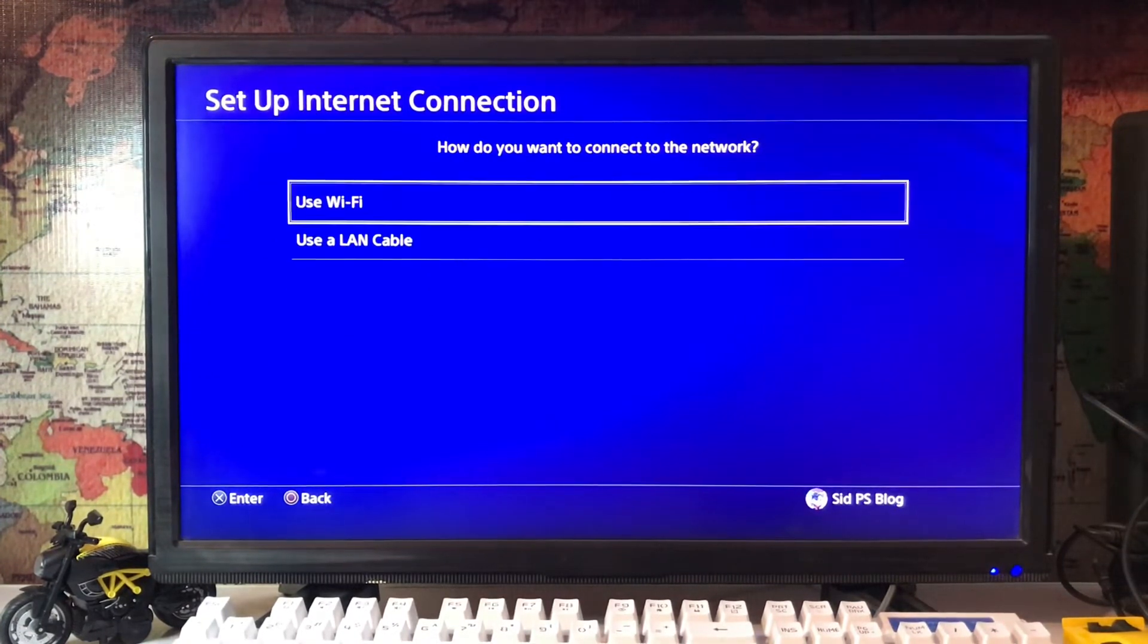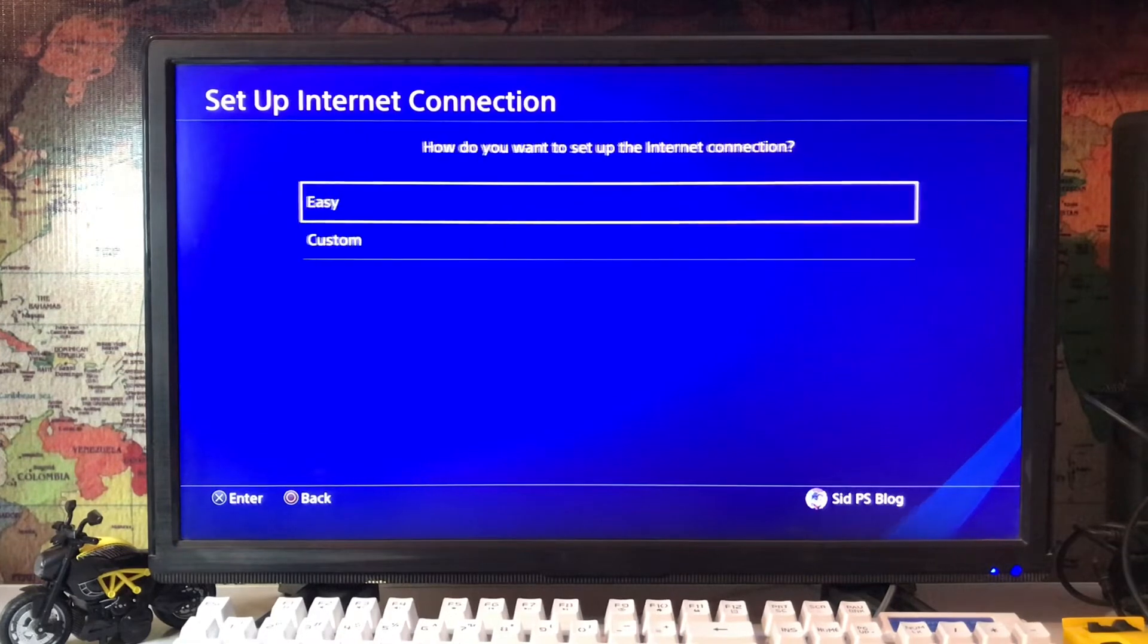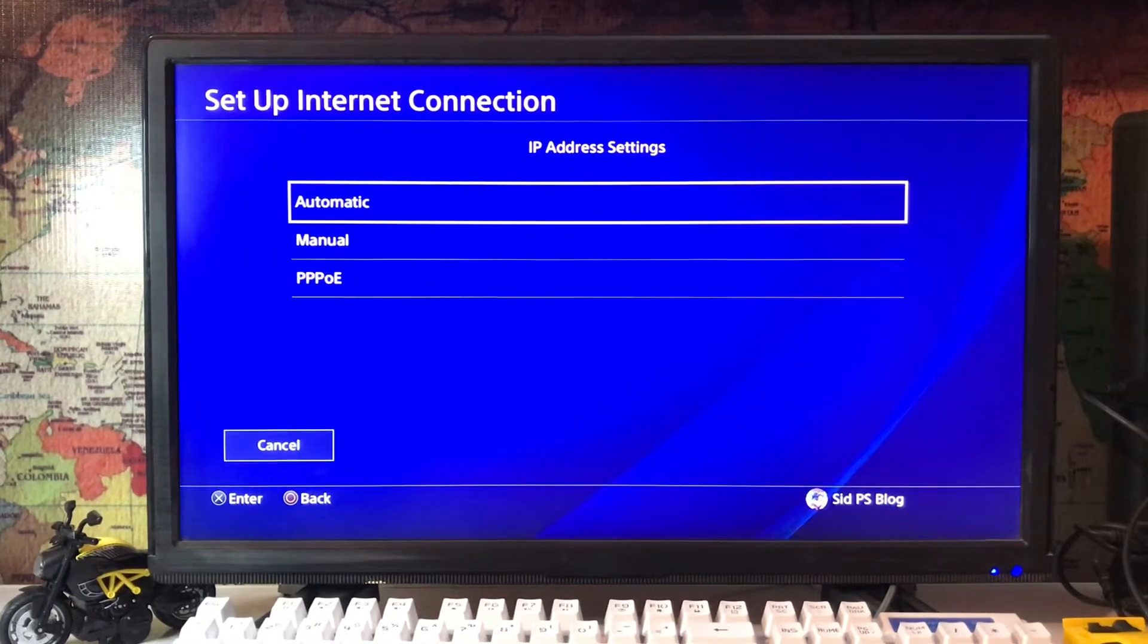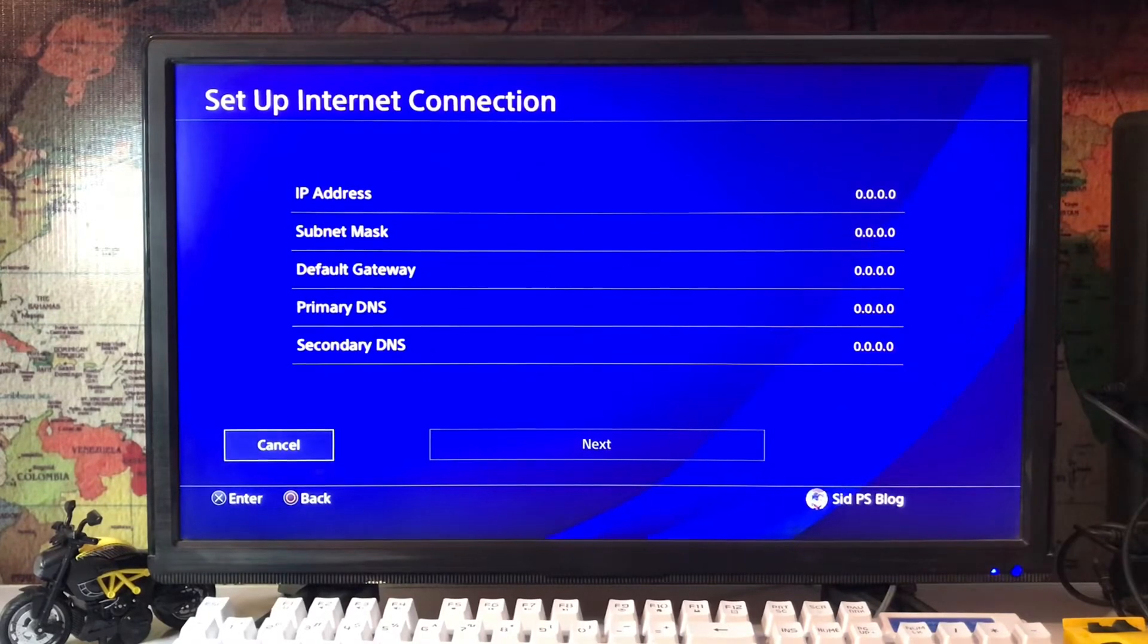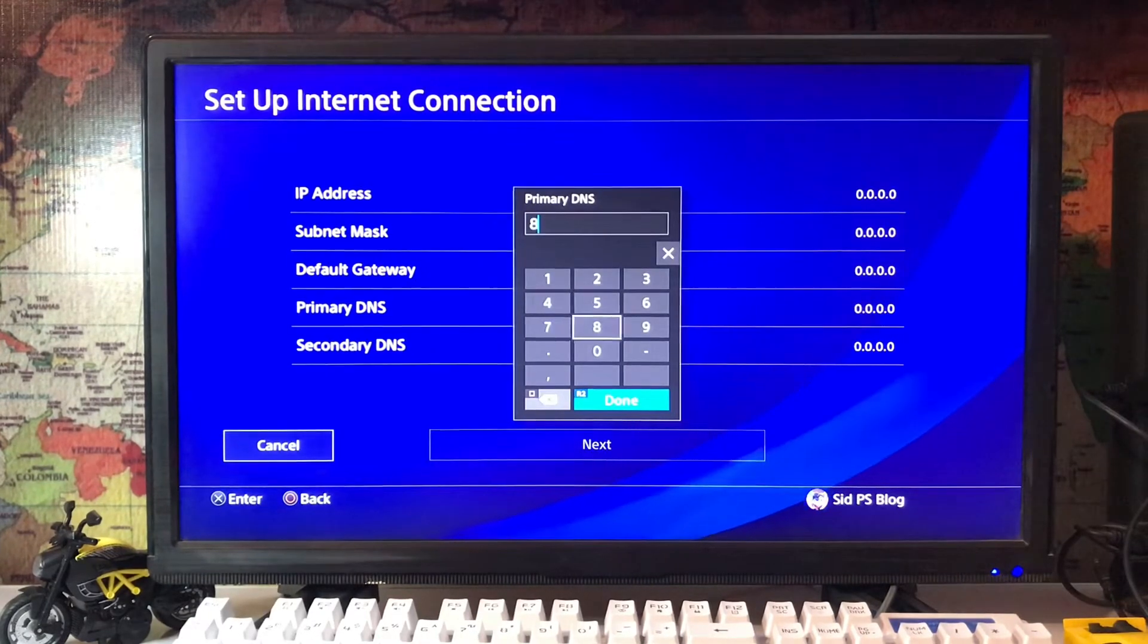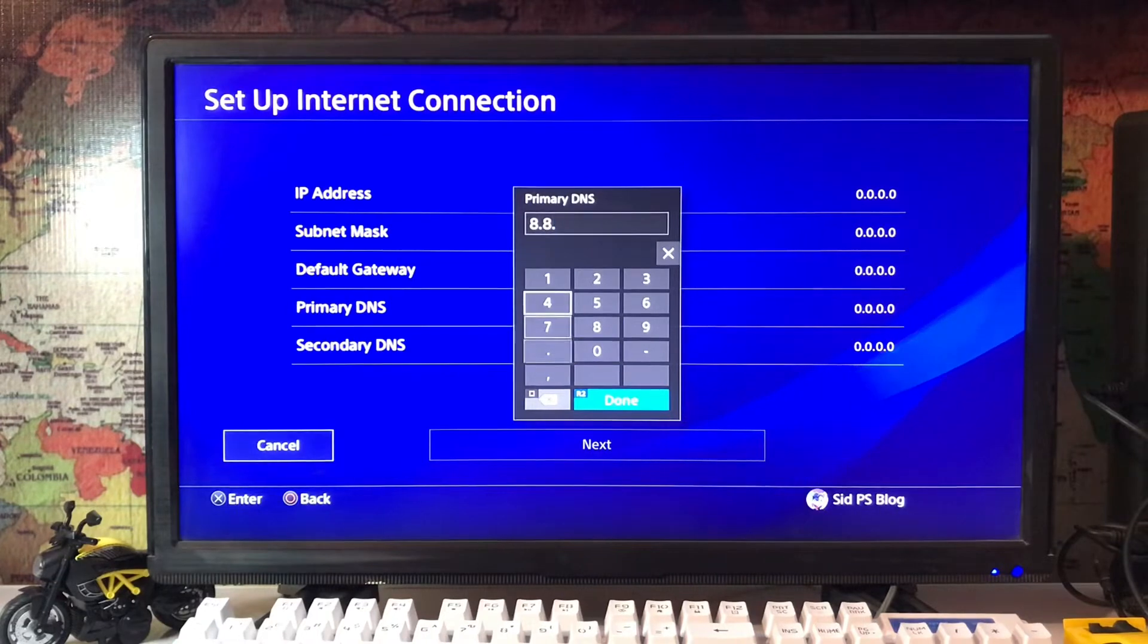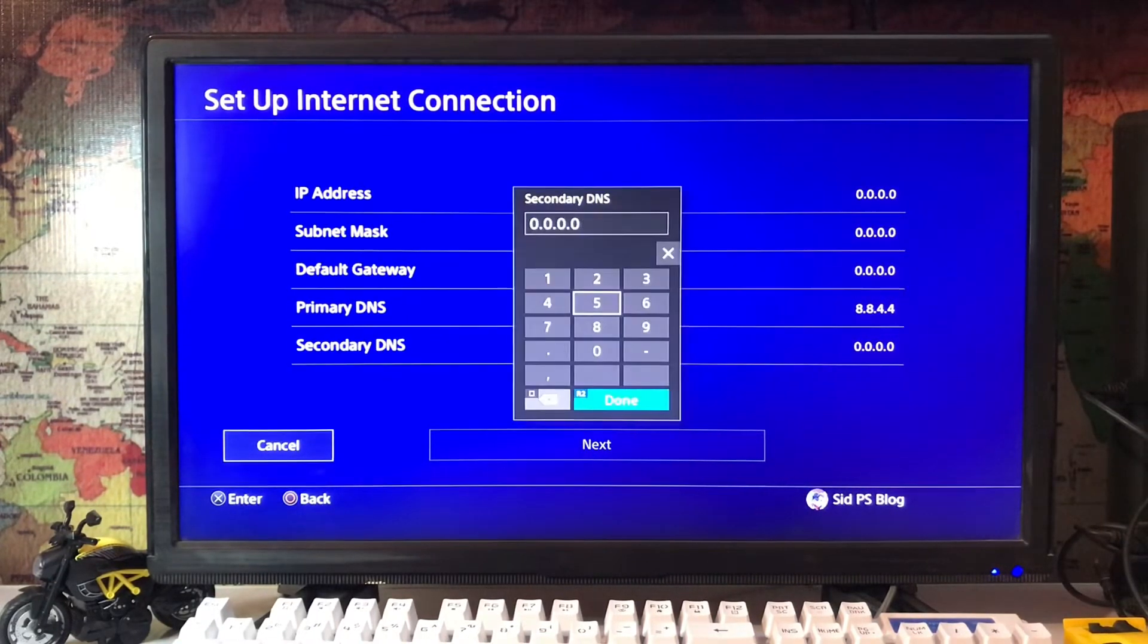You must use a LAN cable rather than Wi-Fi. LAN cable makes for faster internet. Go for custom and manual, and change your DNS. Set 8.8.4.4 as the primary DNS and 8.8.8.8 as the secondary DNS.